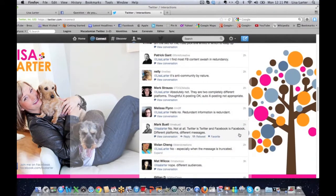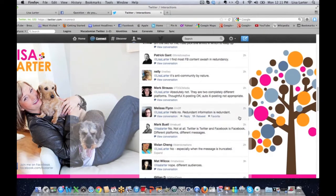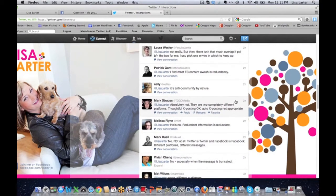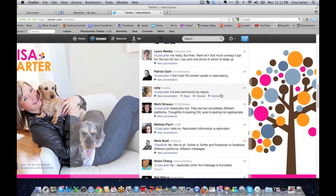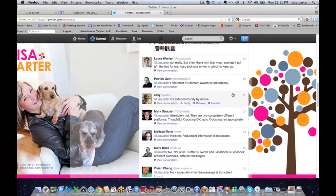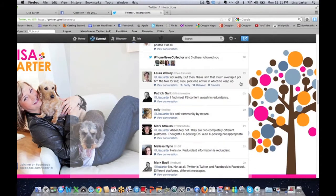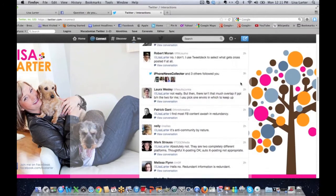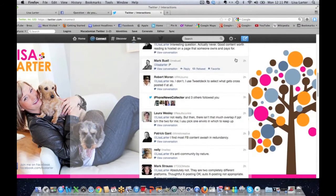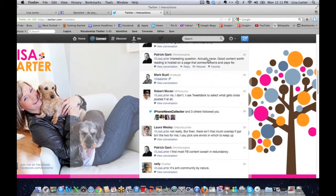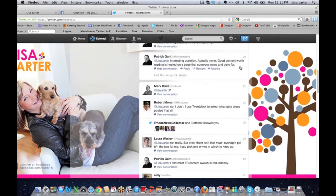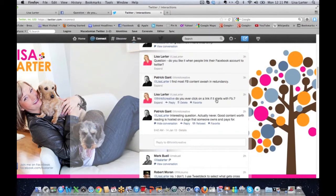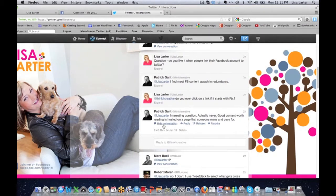If I scroll way down here, there's more responses. So here: no, different audiences. No, especially when the message is truncated. No, not at all. Twitter is Twitter, Facebook is Facebook. Hells no, redundant information is redundant. Absolutely not, completely different platforms. It's anti-community.